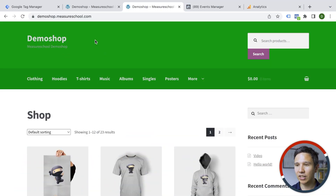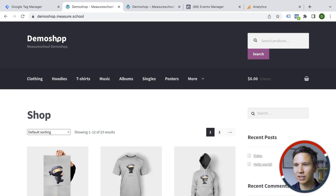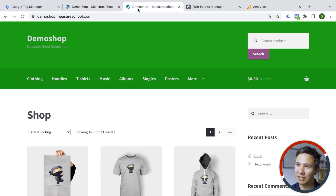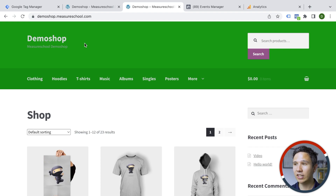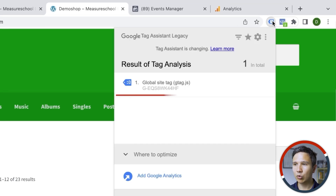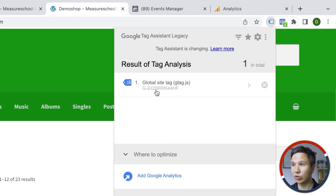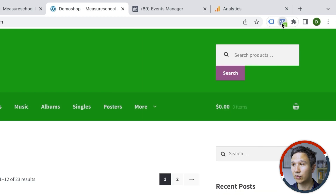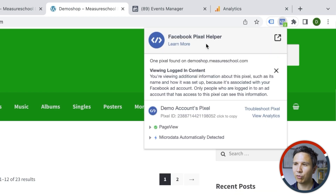I have a demo here — a little website. On this page, I have tracking already installed, and we can check up on this tracking with tools that you can install for Google Chrome, like the Google Tag Assistant, which shows us that we have a global site tag installed with Google Analytics 4 code. So that's sending data over to Google Analytics 4. I also have the Facebook Pixel Helper for the Meta Pixel installed, and it's sending over page view data.